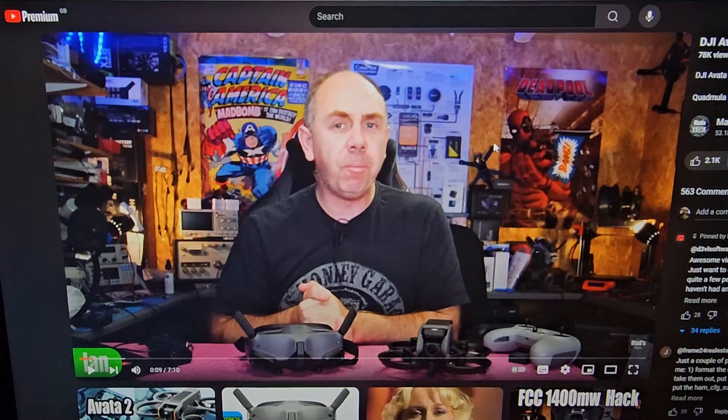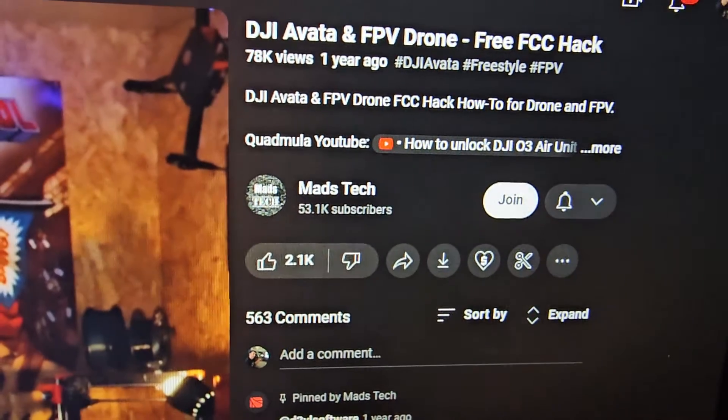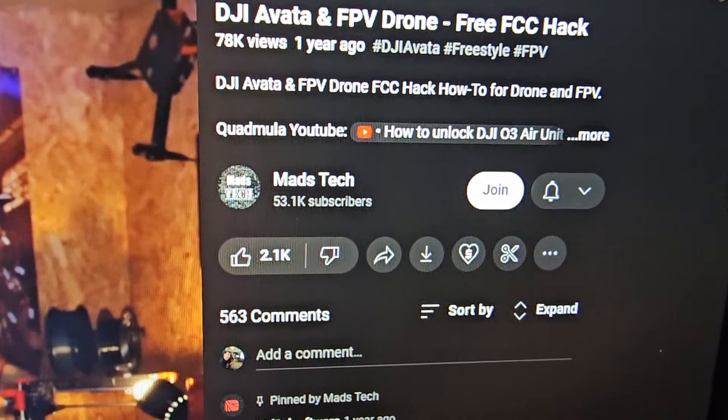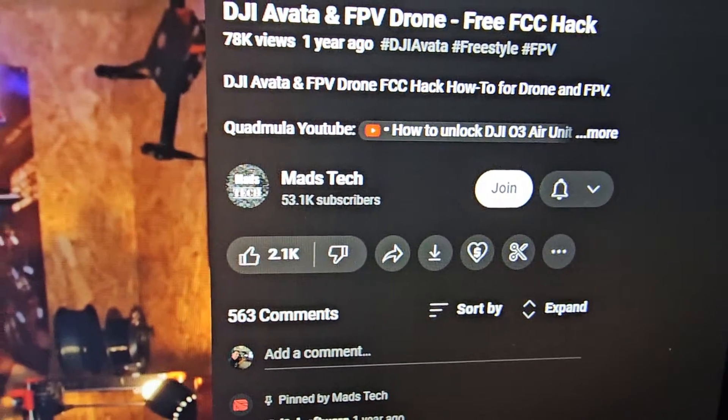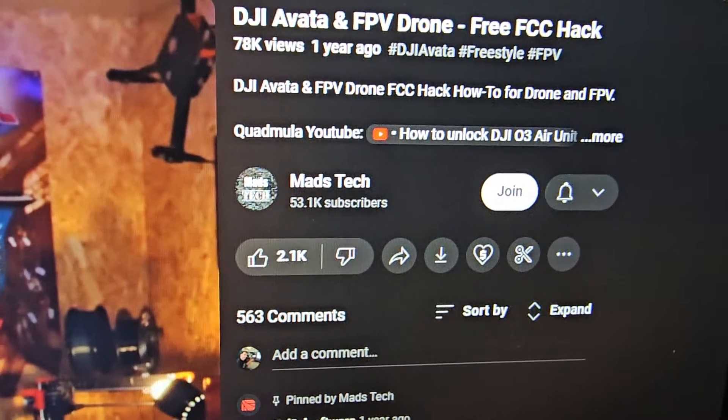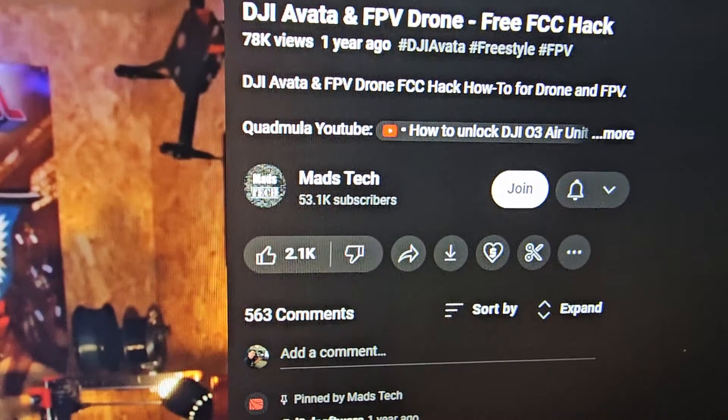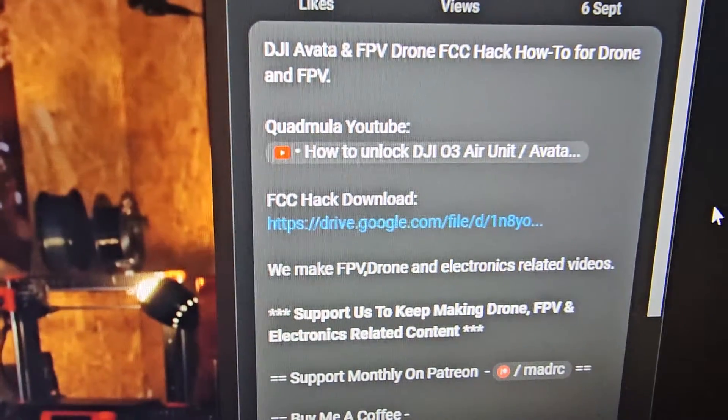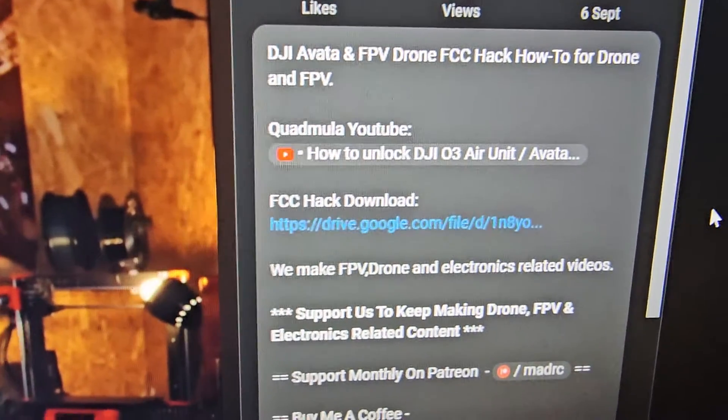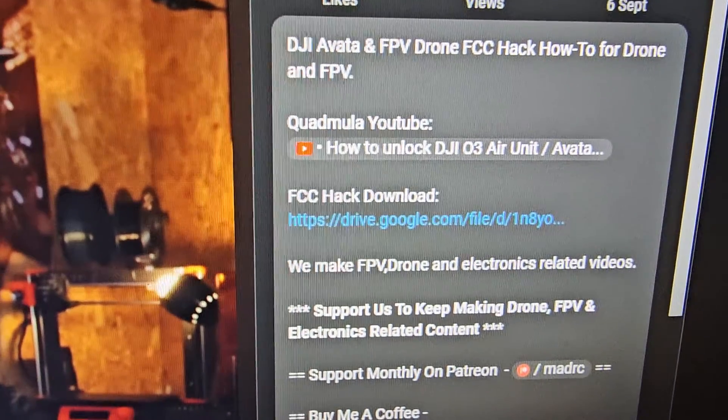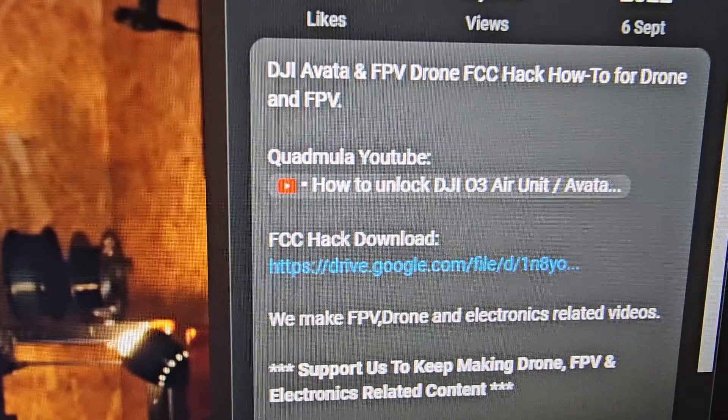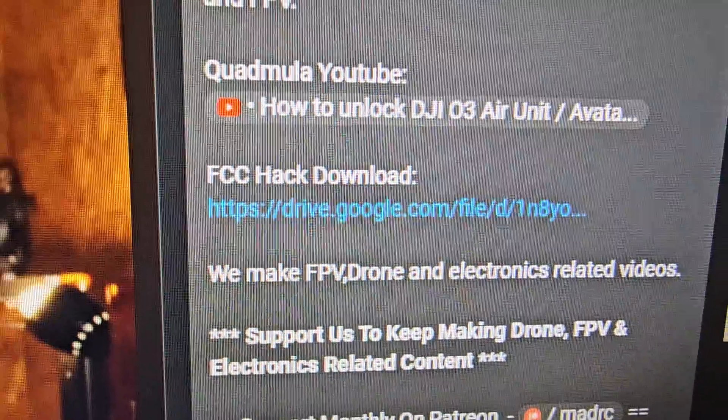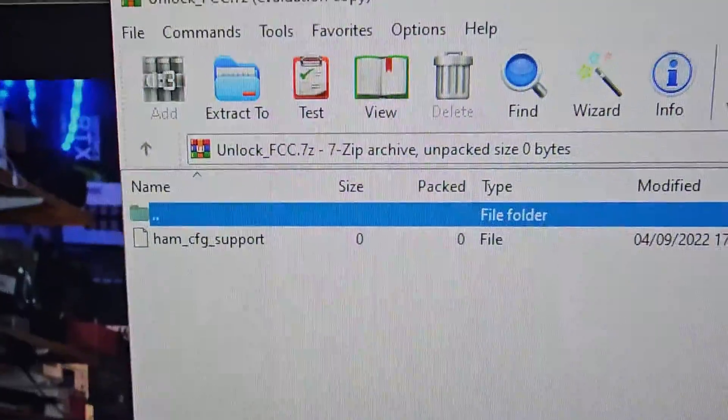The nice thing is that MADS Tech has a direct link to a Google Drive with the file we need to put onto our SD card. Thank you very much. I'll be adding the video that Ian has made because it's excellent, and you can get the download for the file which looks like this.